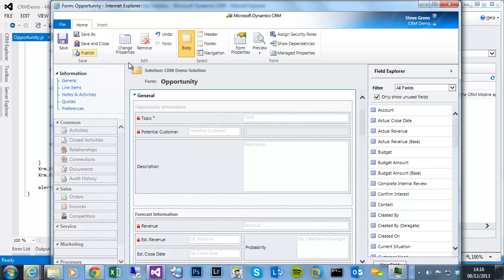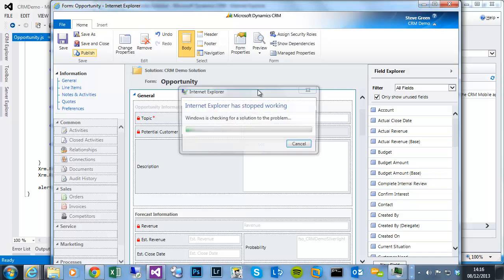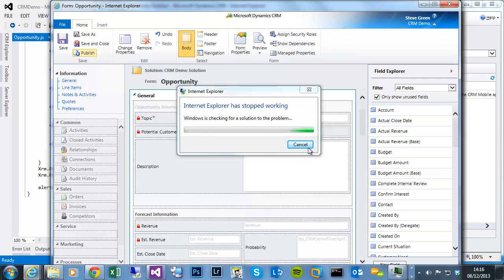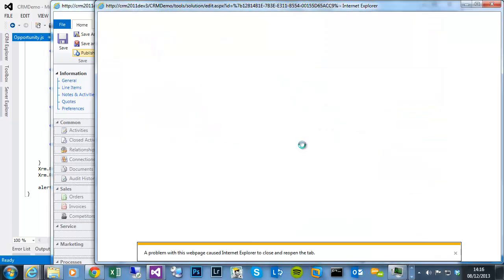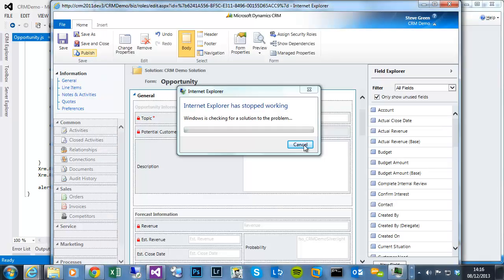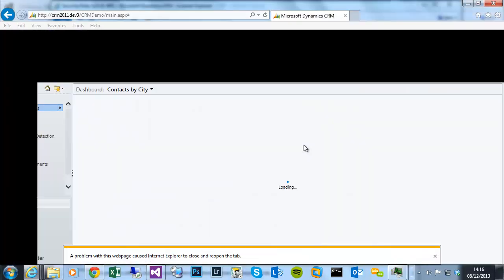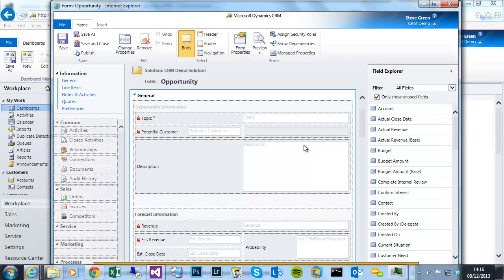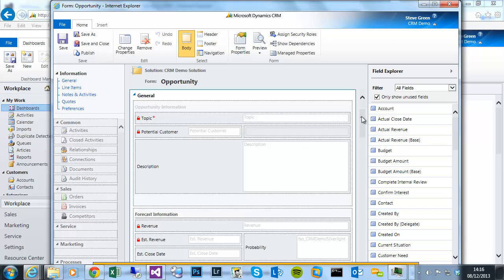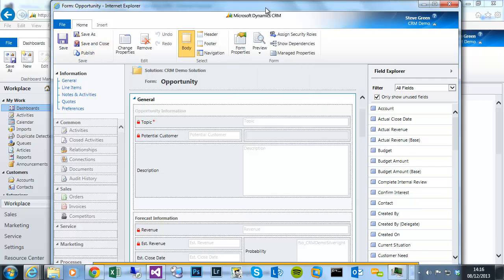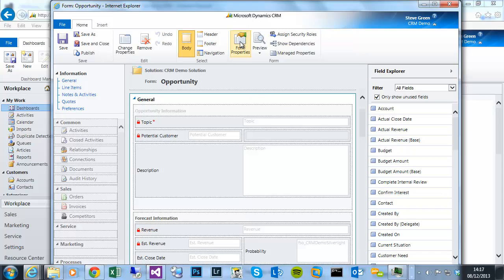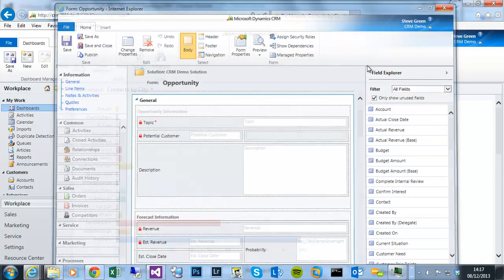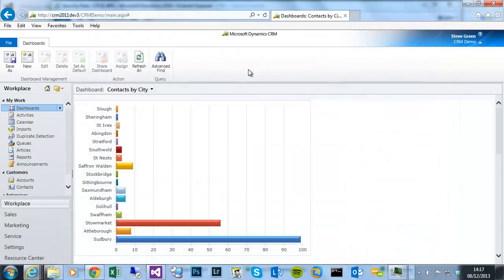I can remove any libraries. Obviously that automatically if that library was referenced for a function, it automatically removes any event handlers. So if I publish that. Just publishing. It's done what it did yesterday. OK, cancel. So this is the new wonderful IE11. It doesn't seem to be particularly robust with CRM at the moment.